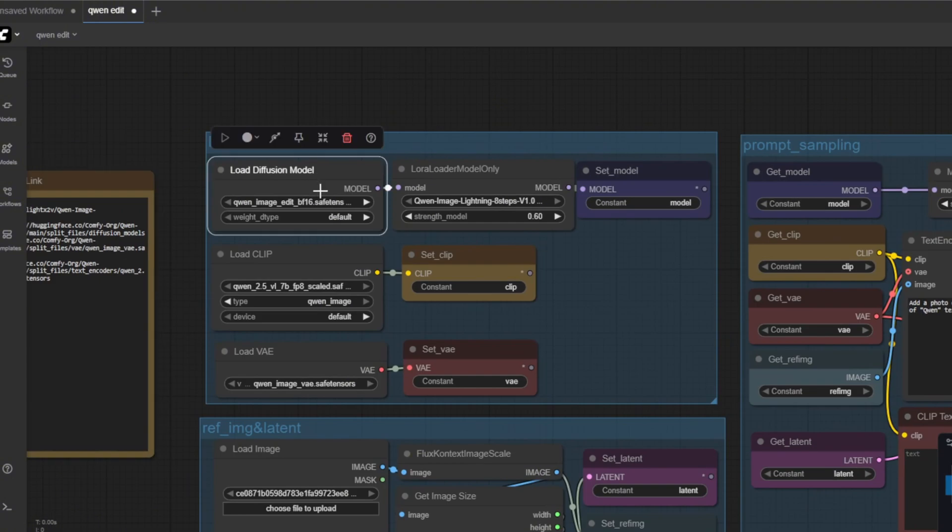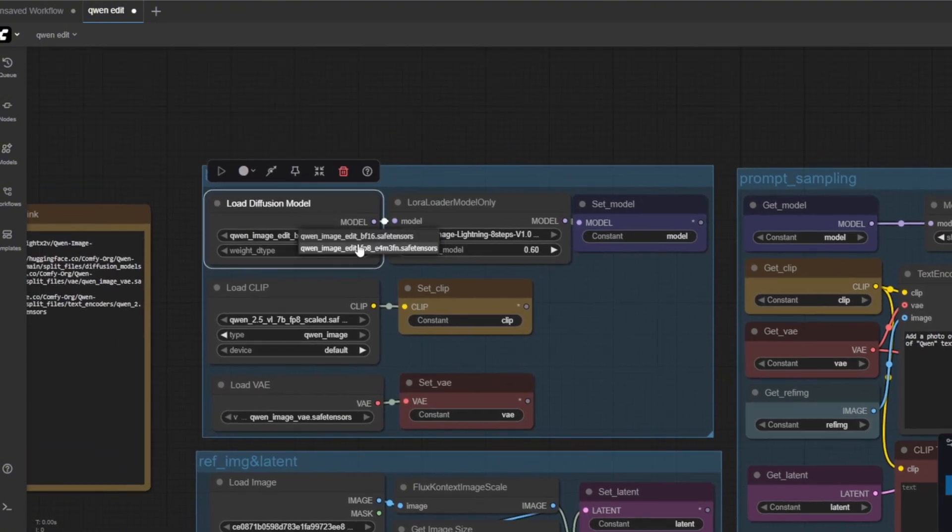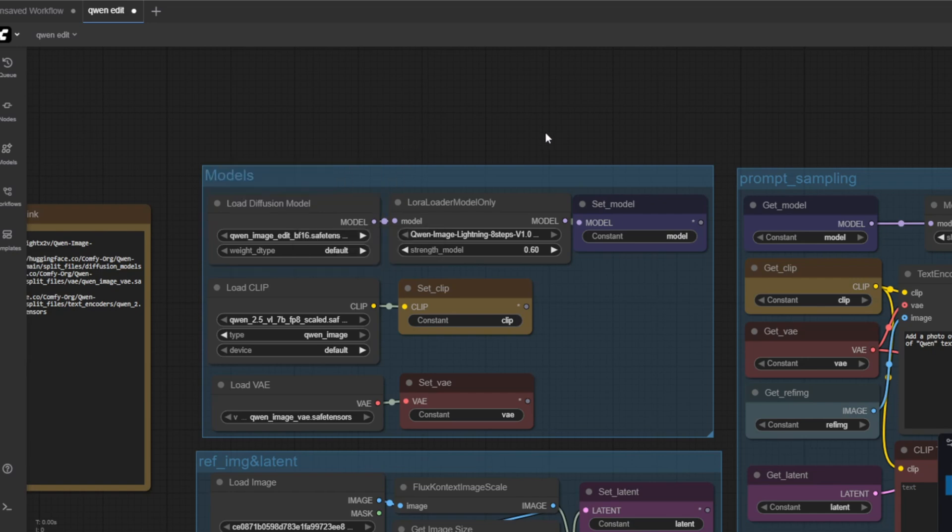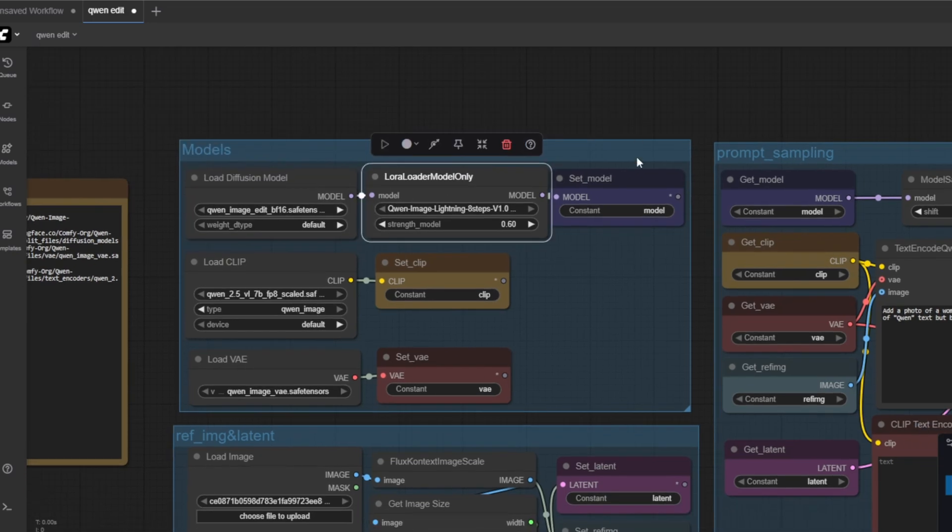First is the unit loader which is the main model for the Quen image edit. This is the main diffusion model that actually performs the edit in latent space.